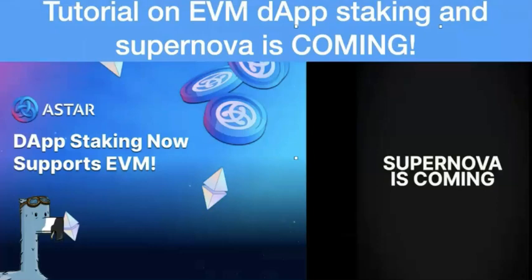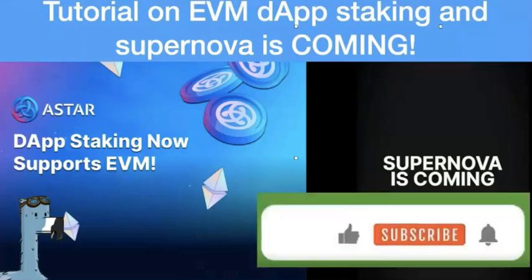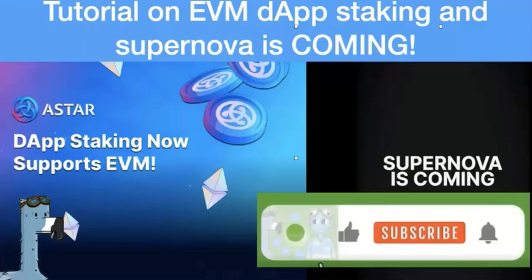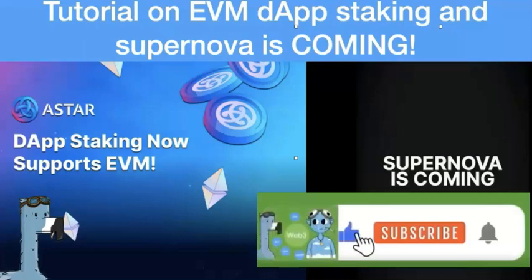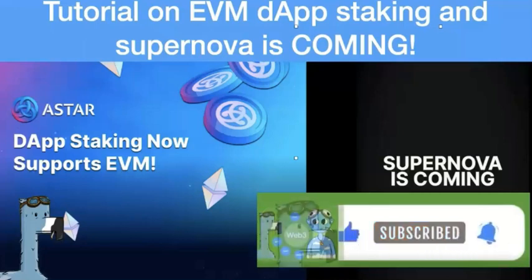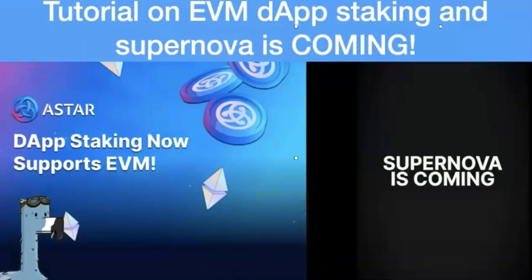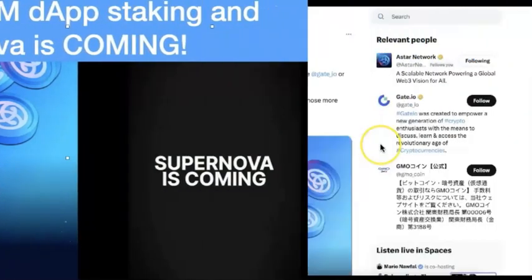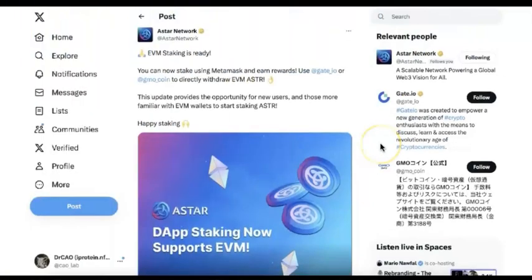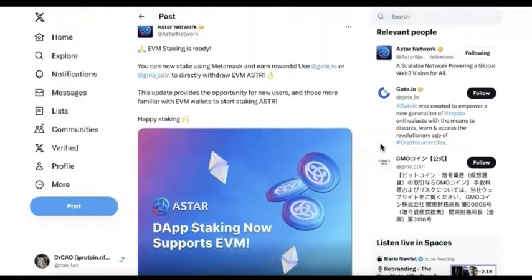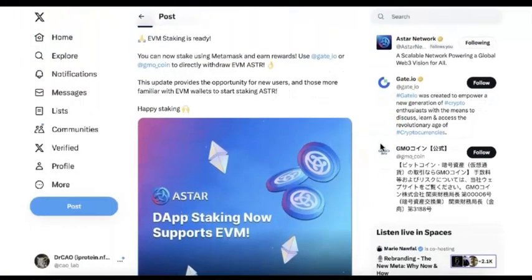Hello everyone, welcome to the Web Selection Investment. Today in this video, I'm going to talk about the EVM dApp staking. I will do a demo and show you how I do it on Metamask. I'm going to use Nova as an example, and I will talk about Supernova, which will be there very soon. Are you ready for that?